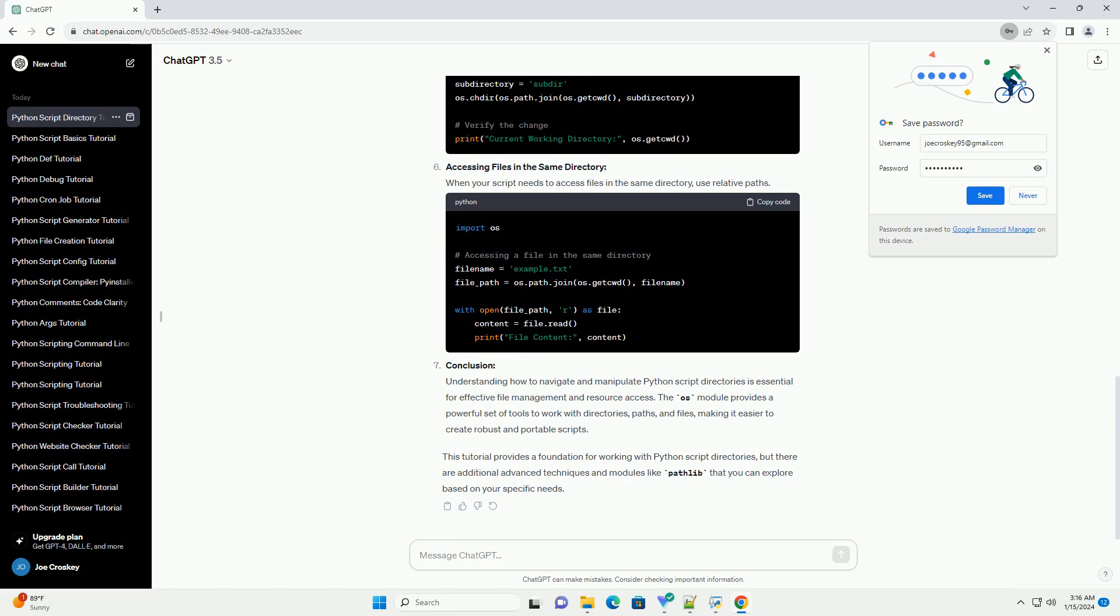it's recommended to use os.path.join() to ensure compatibility across different platforms. Working with Subdirectories: To navigate into subdirectories, use os.path.join().